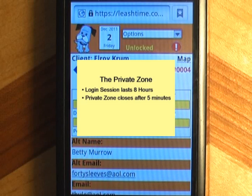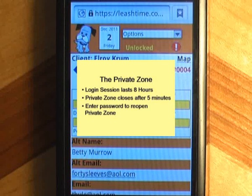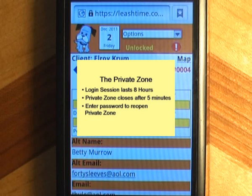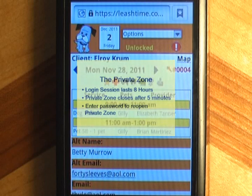So if you try to get to it again, LeashTime asks you to enter your password. It's a bit of a bother, but it's nothing like the headache of explaining to all of your customers that their privacy has been compromised.